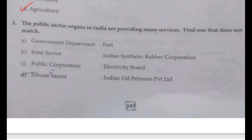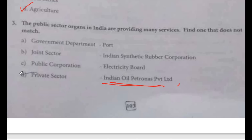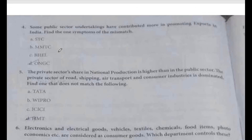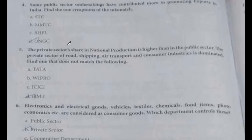The public sector organs in India are providing many services. Find the one that does not match. The mismatch is the private sector item listed among public sector options — this one is actually a private sector entity but listed as public. Option identified accordingly.